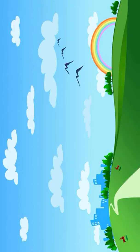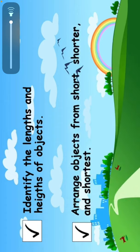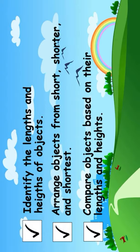For today's learning objectives, let's learn how to identify the lengths and heights of objects, arrange objects shorter and shortest, and compare objects based on their lengths and heights.